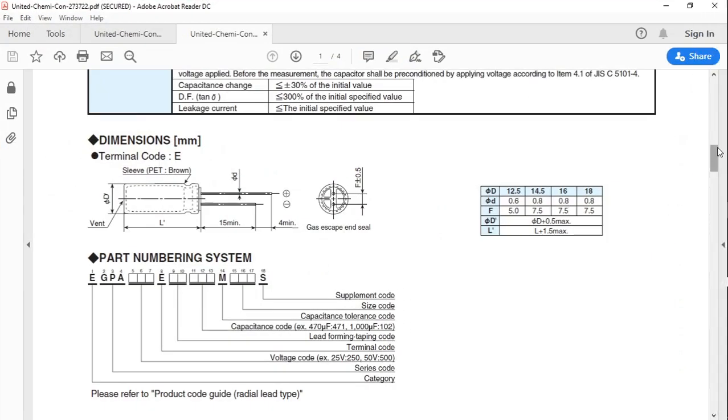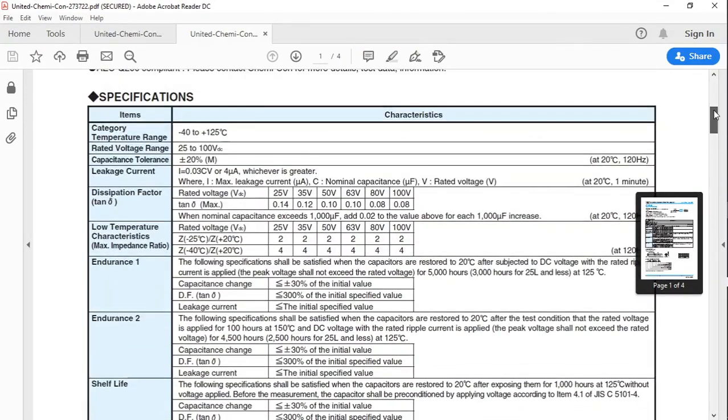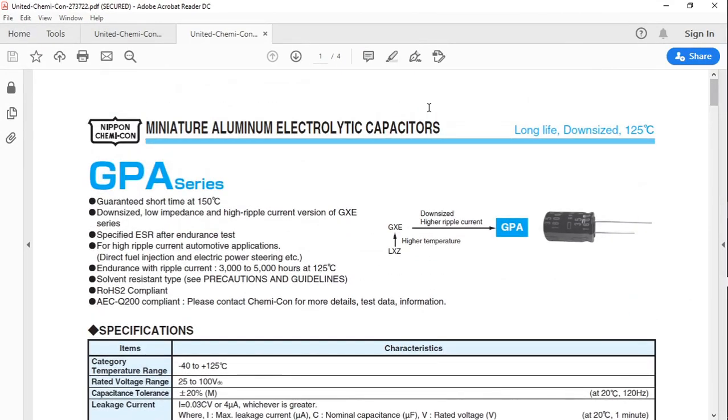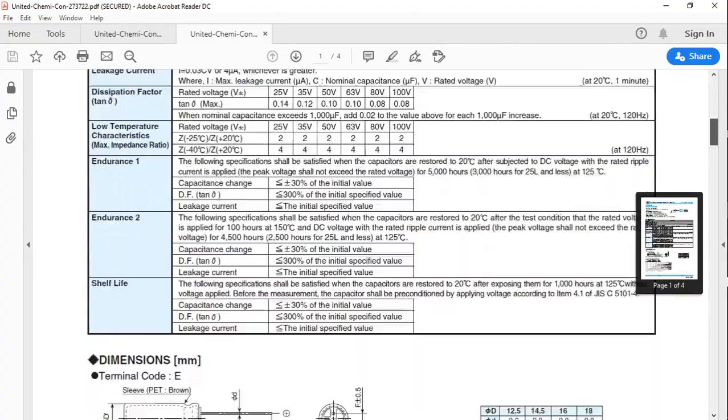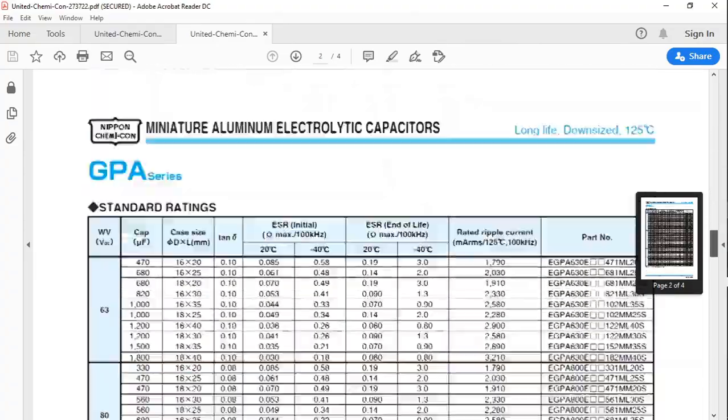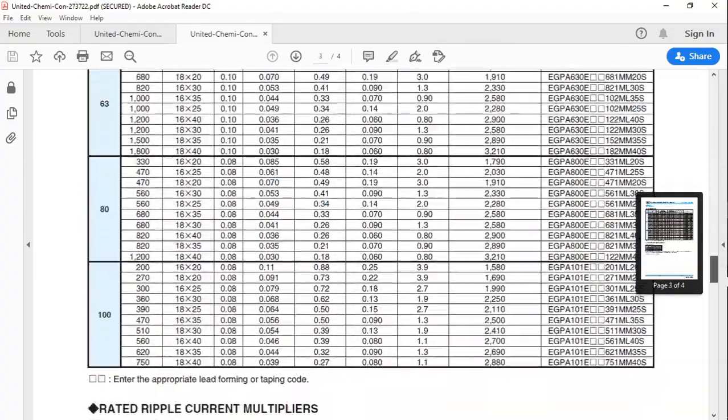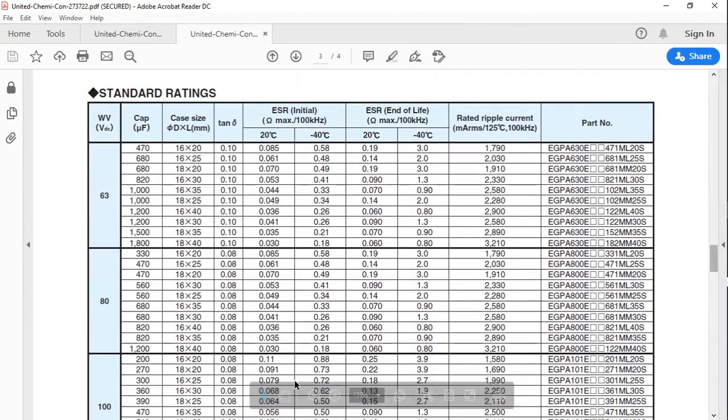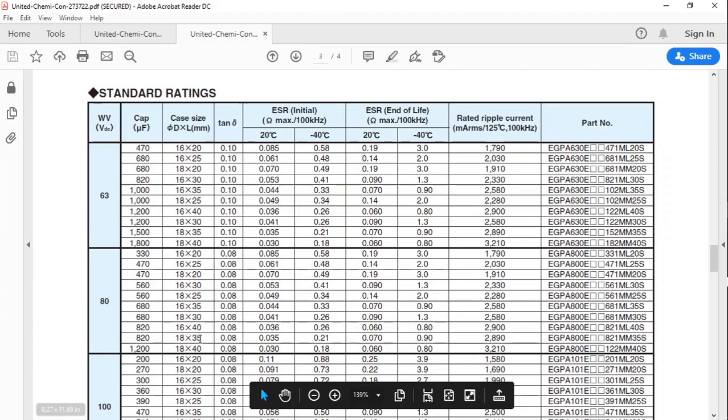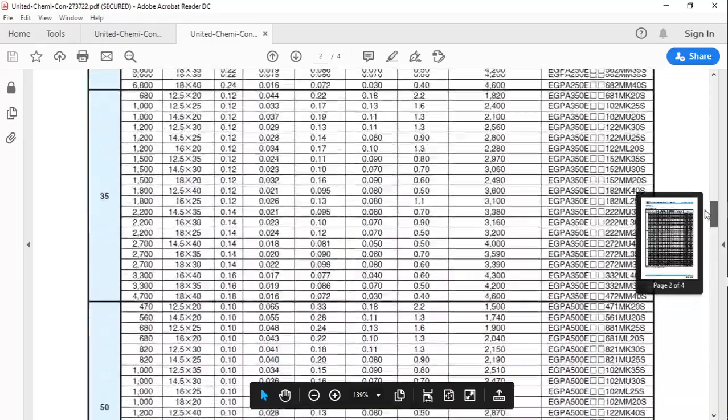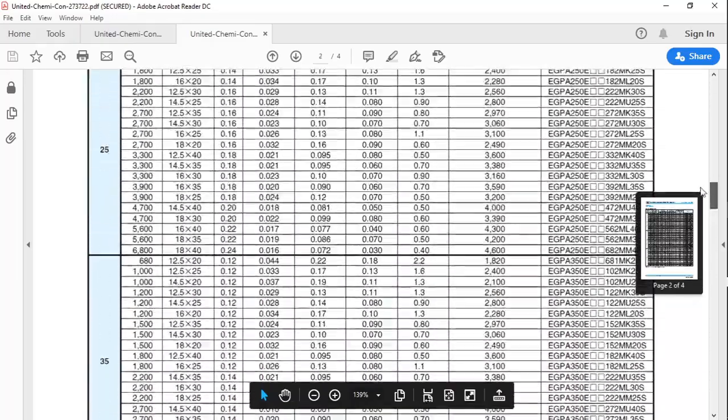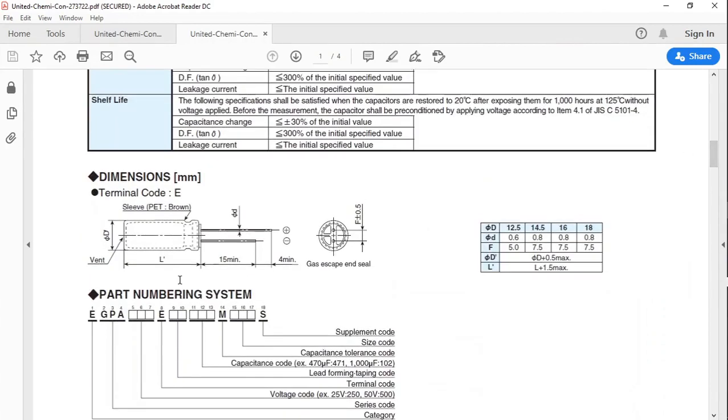A good candidate would be the Nippon Chemcon miniature aluminum electrolytic capacitors. If we look in the datasheet, we see here 200 microfarad, 16 by 20, which means there is a diameter of 16 and length of 20 millimeters. We look further up into the datasheet, go to this diagram.